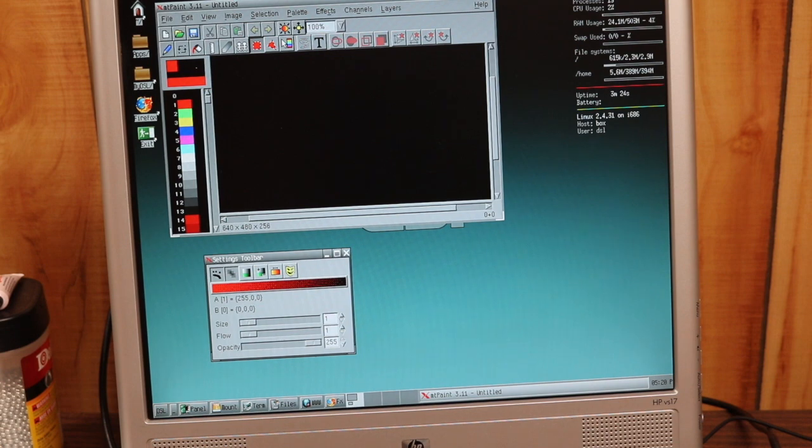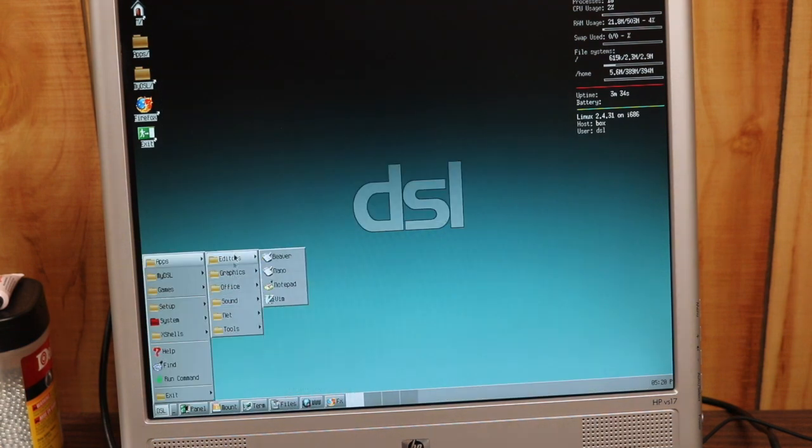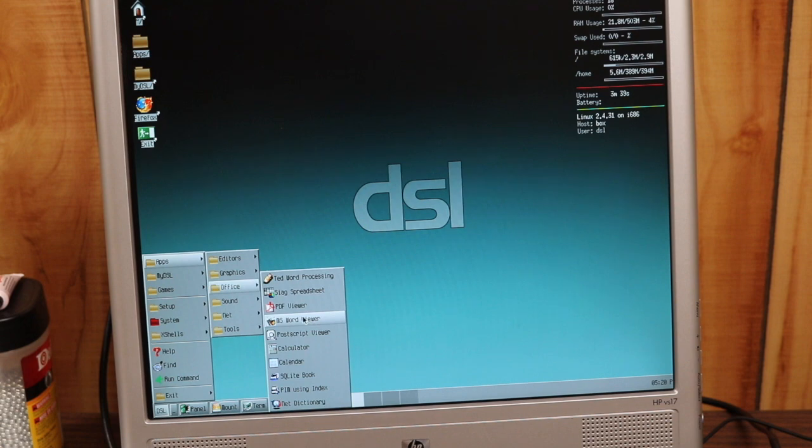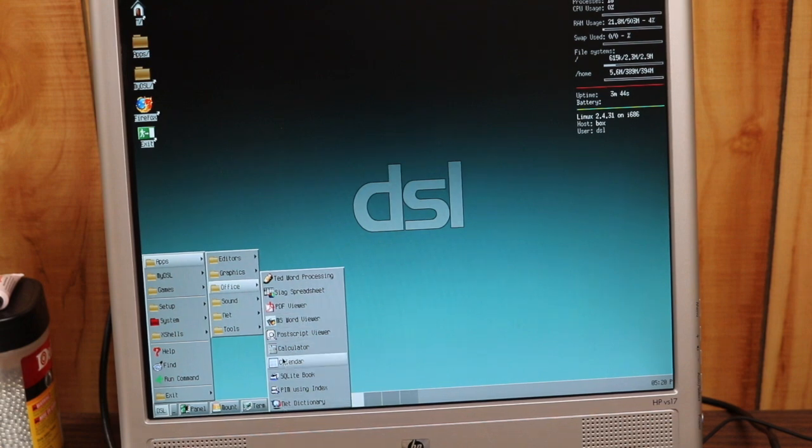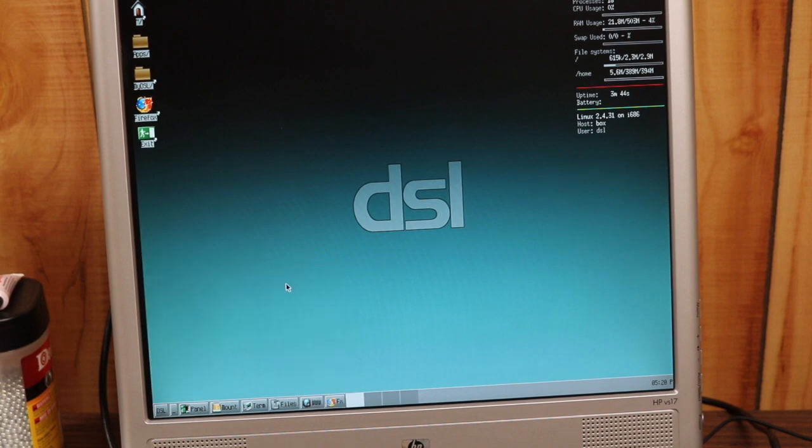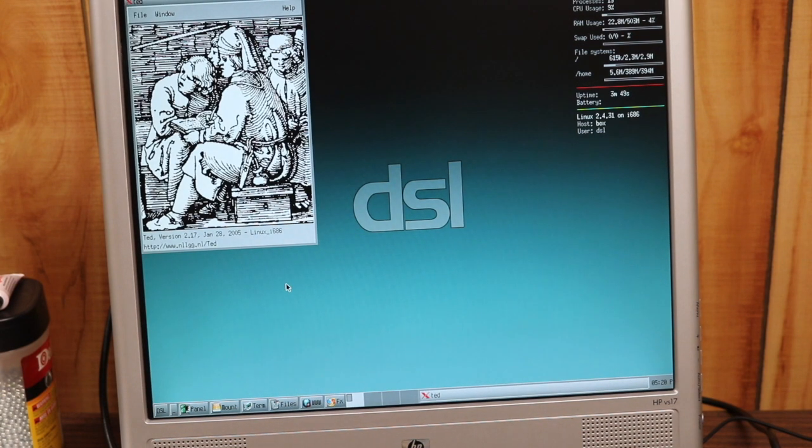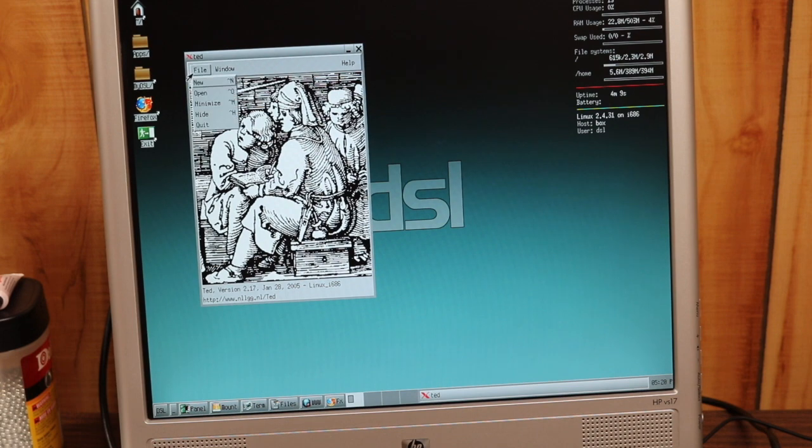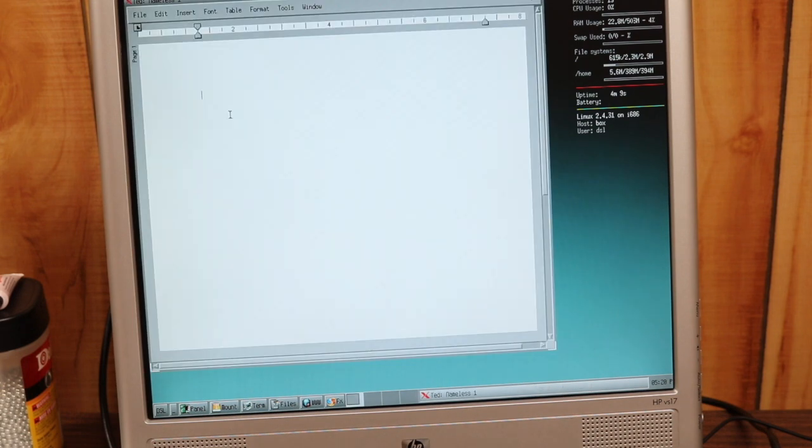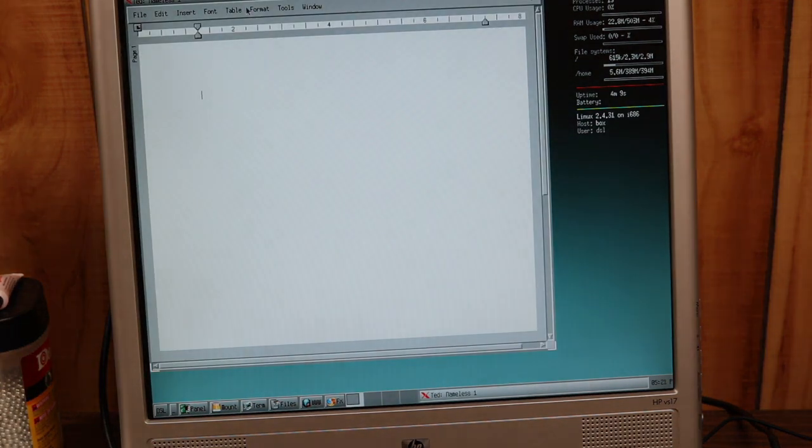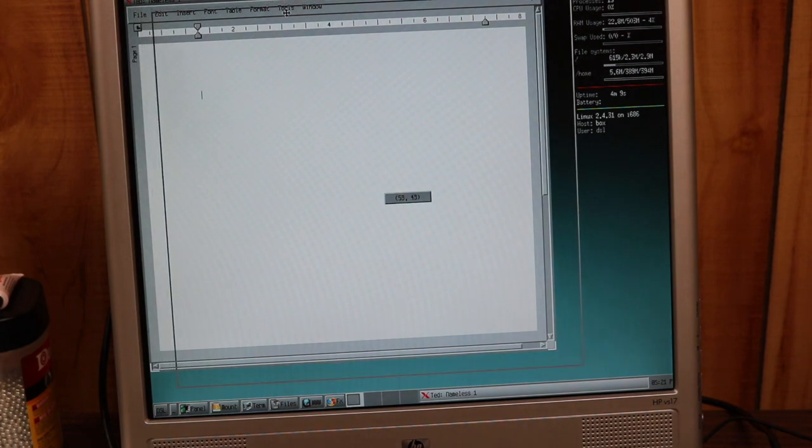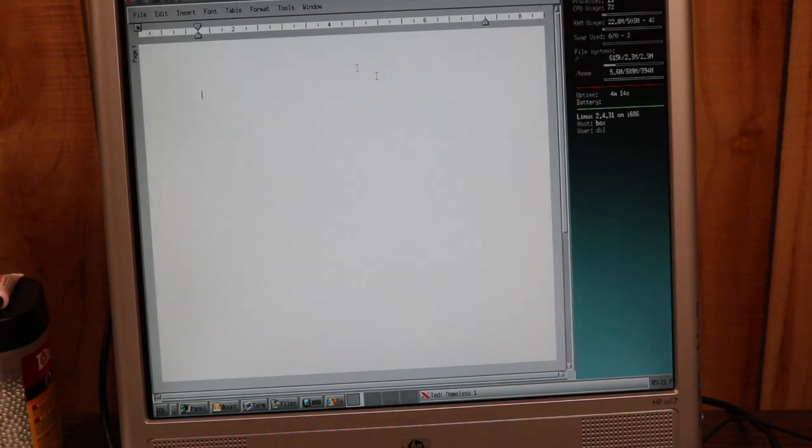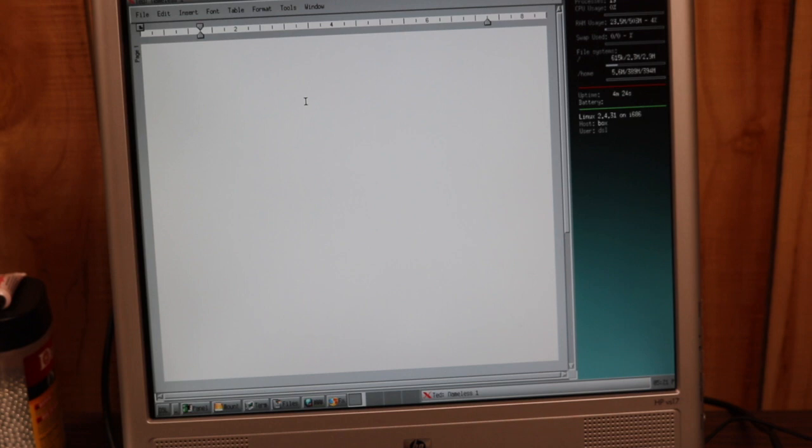It also comes pre-loaded with office programs: word processing, spreadsheets, PDFs, word document viewer, calculator. This is quite impressive. Let's open the word processing program here, it's called Ted. I suppose that fellow there must be Ted. So you know, open a new file, look at that, very nice.